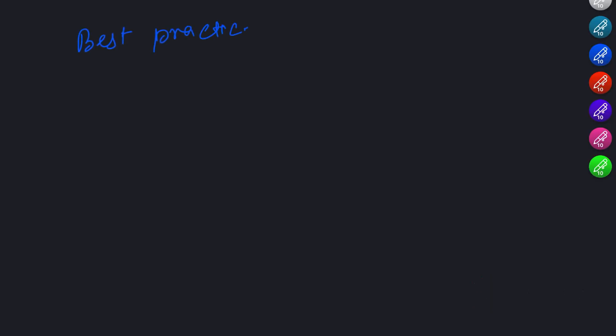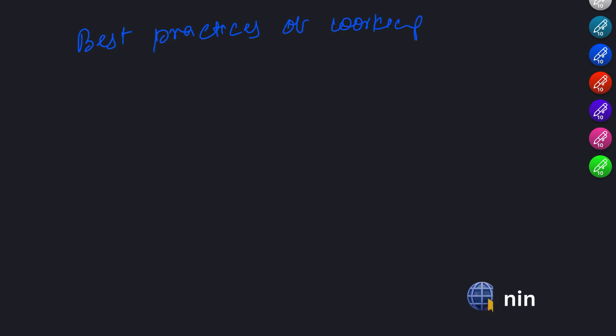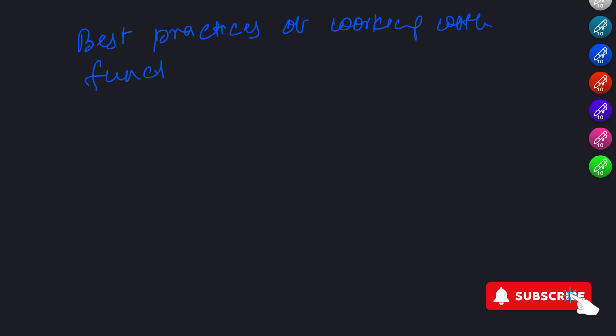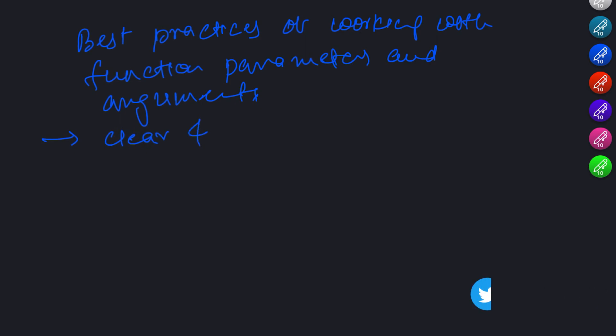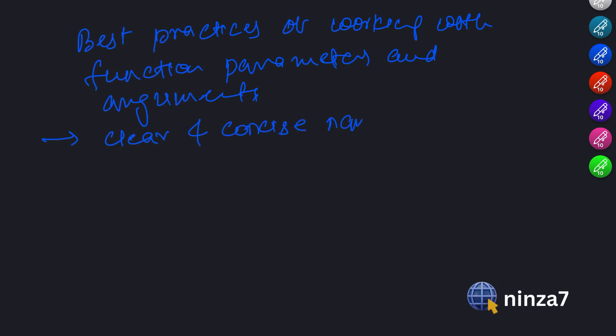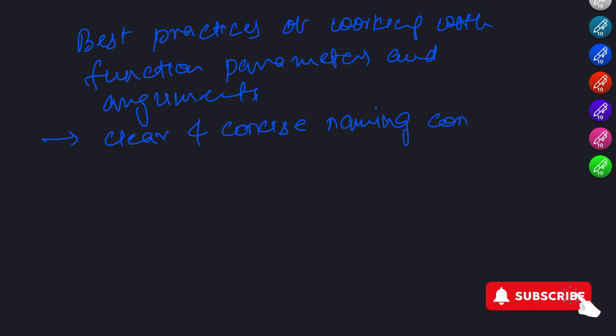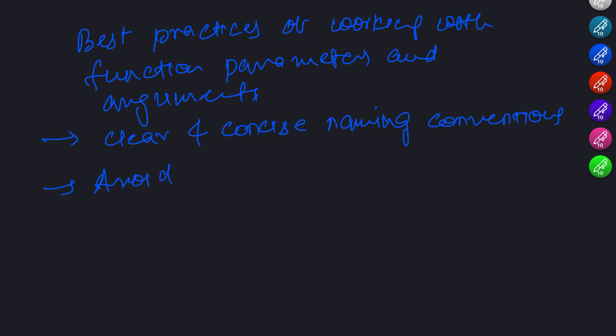Now let's talk about the best practices of working with function parameters and arguments. These practices are important to ensure that our code is easy to read, maintainable, and scalable. One of the best practices for working with function parameters is to use clear and concise naming conventions. We should use names that clearly indicate the purpose of the parameter. For example, if a function is calculating the area of a rectangle, we could use length and width as parameter names instead of A and B.